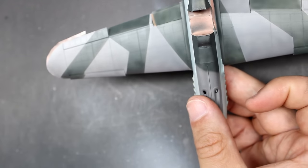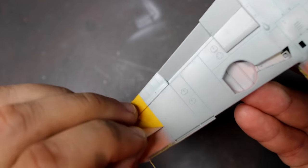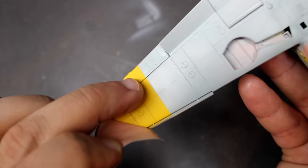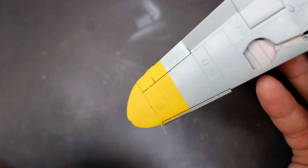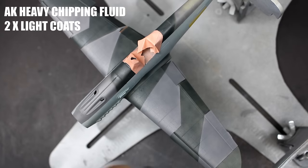One of my favorite parts of building the model is removing the masks. The only part I like more is when the decals start to go down and then the model really starts to come to life.